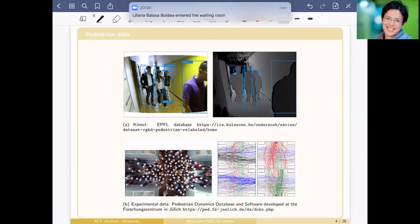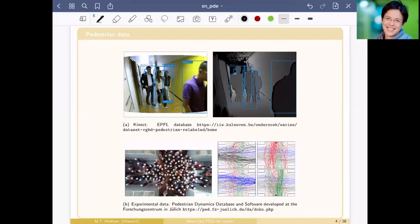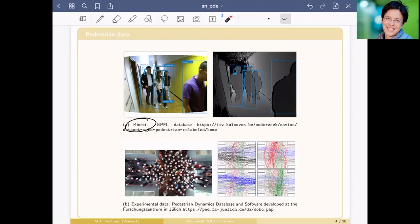Since I'm going to talk about connecting pedestrian dynamics with data, let me briefly mention what kind of data is available. There are two big classes. First, data collected in everyday life: video surveillance data, and depth cameras like the Xbox Kinect, which produces anonymous height/depth images from which you can extract individual positions.